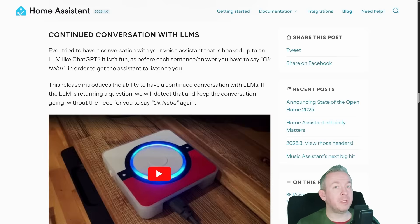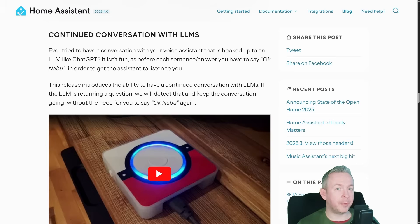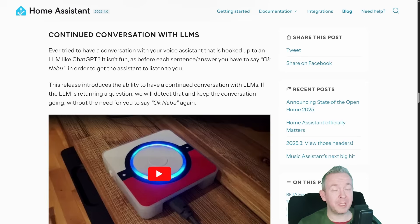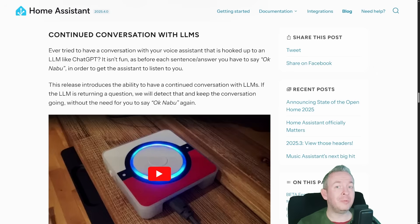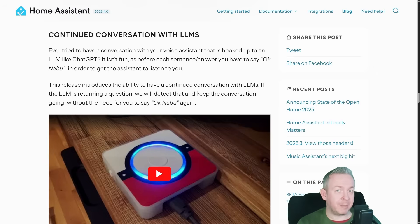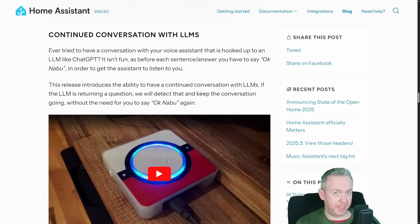It will now be able to continue the conversation without starting with the wake-up word to give your answer. That means we will have a more natural way of talking with voice assist, like we have with other smart assistants on the market. But for this, you need to have LLMs enabled — this will not work out of the box if you do not have any kind of LLM enabled.